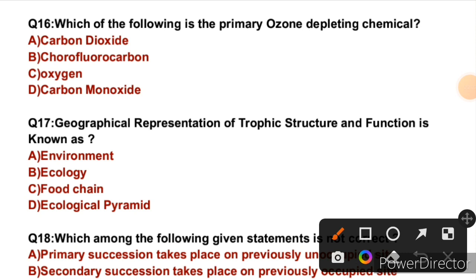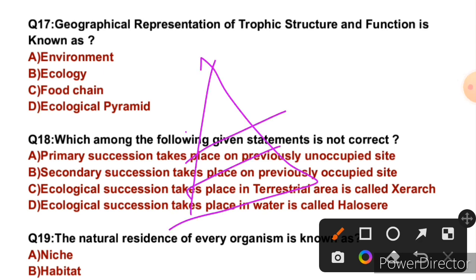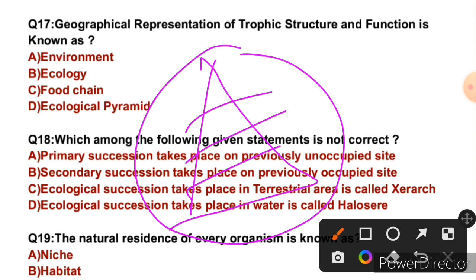Question 16: Which of the following is the primary ozone-depleting chemical? Among the options, the primary ozone-depleting chemical is chlorofluorocarbons (CFCs). So the right answer is B. Question 17: Geographical representation of trophic structure and function is known as — if we show the geographical representation of trophic levels, that is called an ecological pyramid. So the right answer is A.